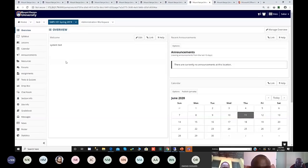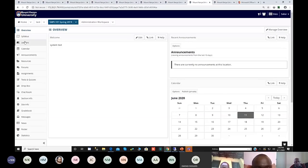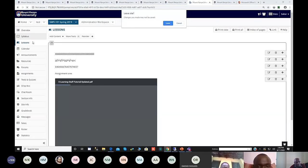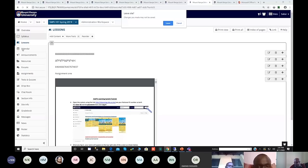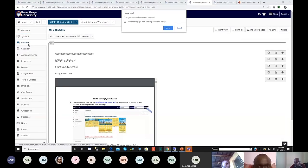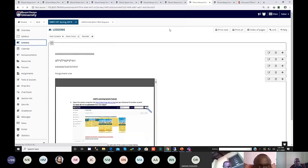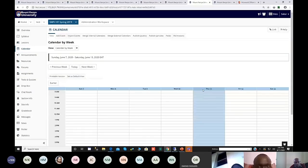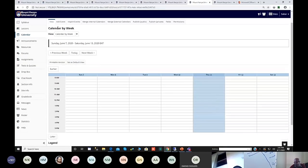Some announcements have been marked in the calendar, and there are also lessons where lecturers post the syllabus. The calendar is there to show the activities that have been marked, and the lecturer can add more activities.